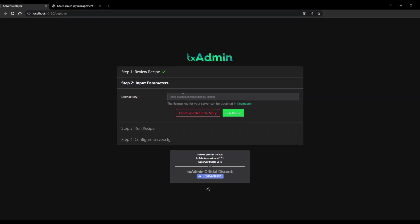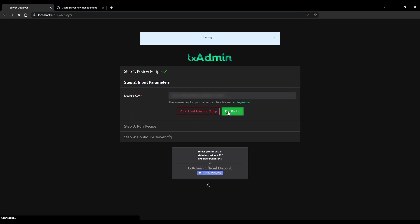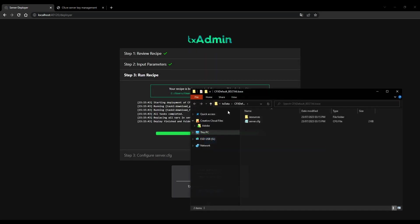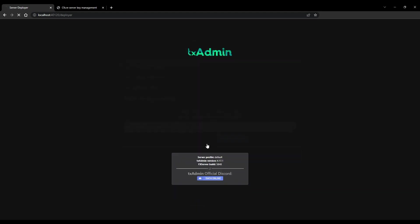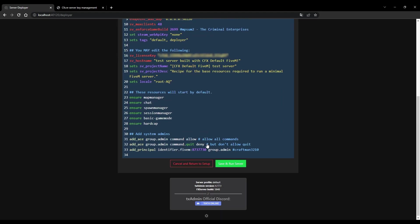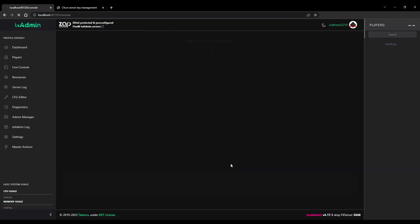Fill in the license key that you made a few steps ago on the Key Master and click Run Recipe. When there are no errors or mistakes, you will be allowed to click on Next. The very last step is to click on Save and Run Server. Enjoy!